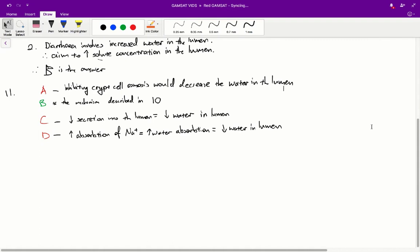Question 11: Of the following, diarrhoea-causing organisms would most likely act by: A, inhibiting osmosis via crypt cells; B, blocking the sodium pump of villus cells; C, inhibiting crypt cell secretion of chloride into the lumen; and D, enhancing villus cell absorption of sodium from the lumen.